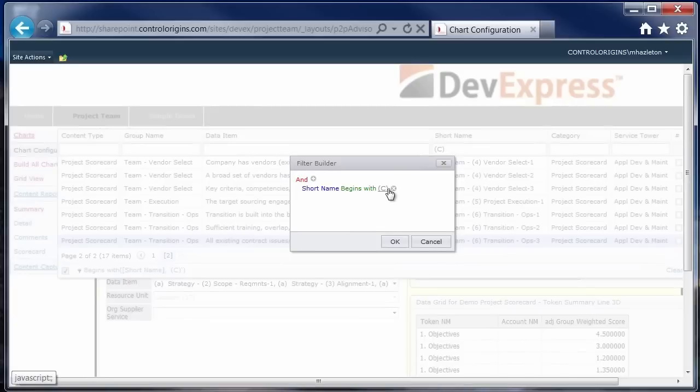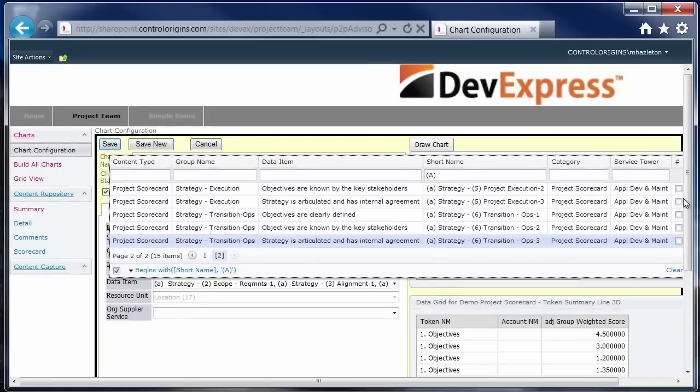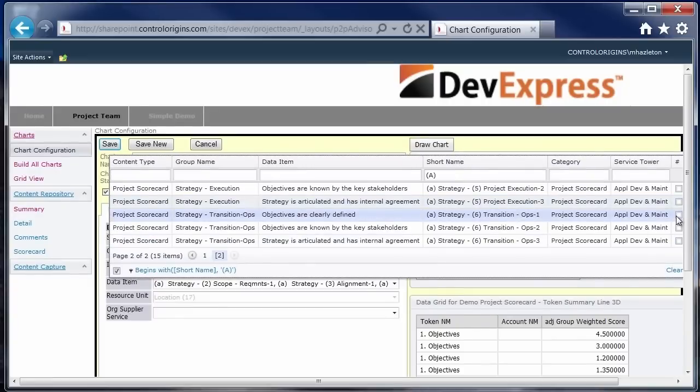So I can go in here and change this from C to A. And okay. And then my filter gets updated. My result set gets changed. And then I can pick the ones that I want to show up for this particular exercise.